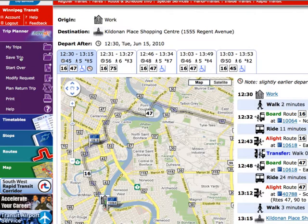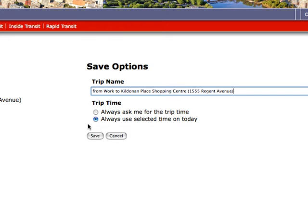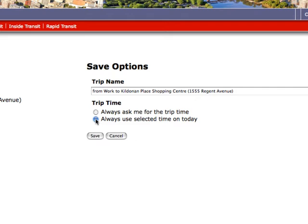If this is a trip you take regularly, you can save it into your My Trips. When you go to save your trip, you will be given two options. If you travel at the same time each day, use the Always Use Selected Time on Today option, and each time you access this trip from your My Trips, the same time will come up. If you travel at a different time each day, use the Always Ask Me for the Trip Time option, and each time you access this trip from your My Trips, you will be asked to enter a travel time.